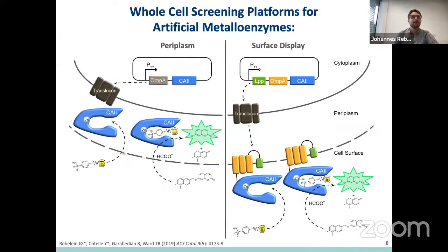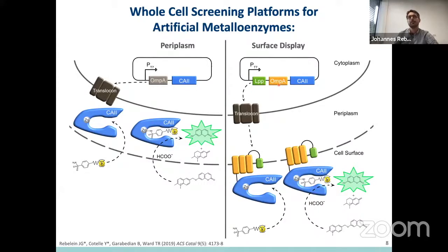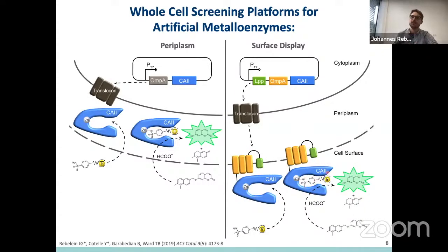Besides compartmentalizing artificial metalloenzymes in the periplasm, I've also established a second system where our artificial metalloenzyme is displayed on the cell surface of E. coli. This works very much the same way, except that we now use LPP and a different part of OMP-A linked to carbonic anhydrase so that our protein is shown on the cell surface. Of course, we can also construct our artificial metalloenzyme there to release umbelliferone.